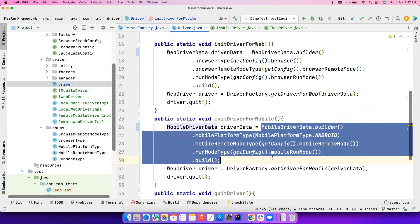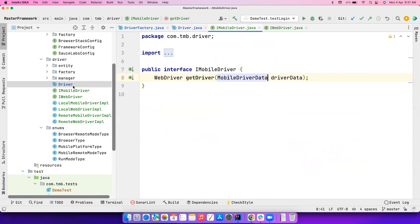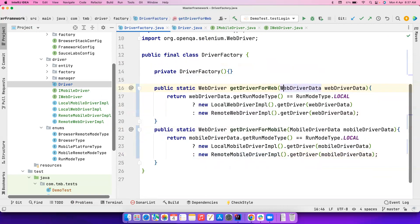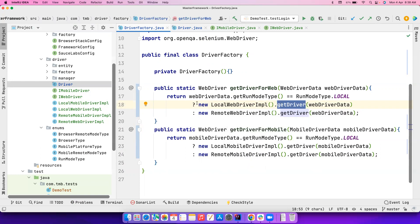For mobile data, previously we were passing too much information, but now we only send the MobileDriverData. Previously without interfaces the driver logic was scattered all over the place, but now we have interfaces that define the implementations for these classes. We override the getDriver method and pass our specific logic. Factory methods should return instances of different implementations via interfaces. We were using static methods before, but we're gradually improving the code to follow clean coding standards. See you in the next video!